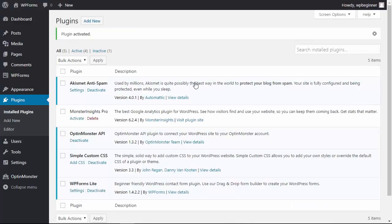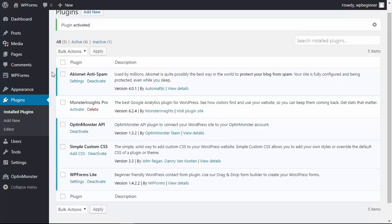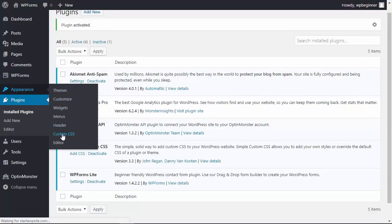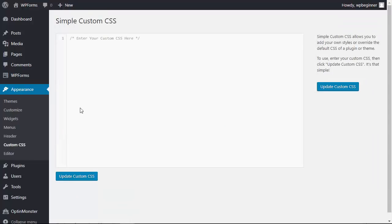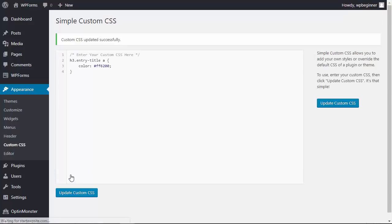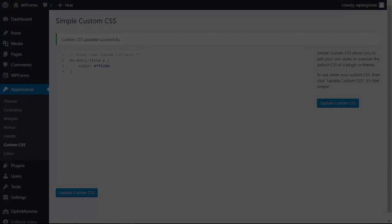Once activated, you can find it under Appearance, Custom CSS. From here you can add all the custom CSS you need to make your theme look how you want it to look. Any changes you make, you want to make sure you click Update CSS and your site is good to go.